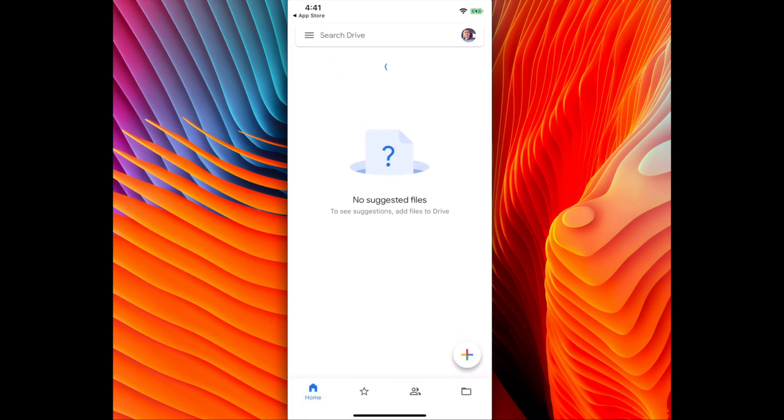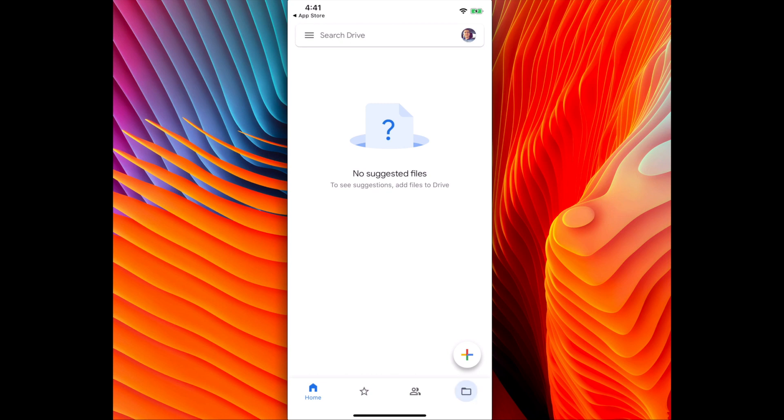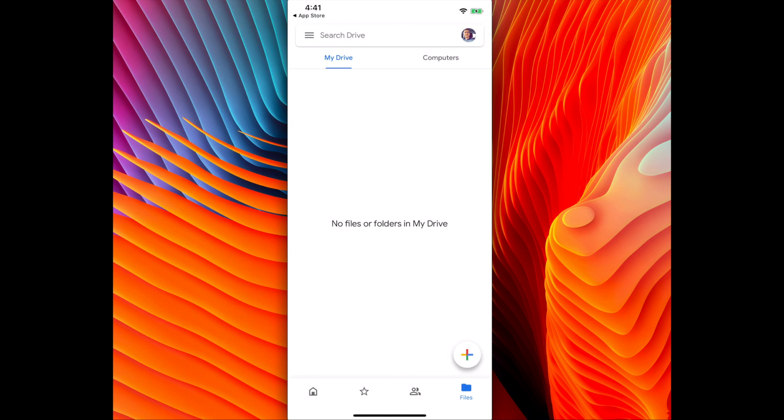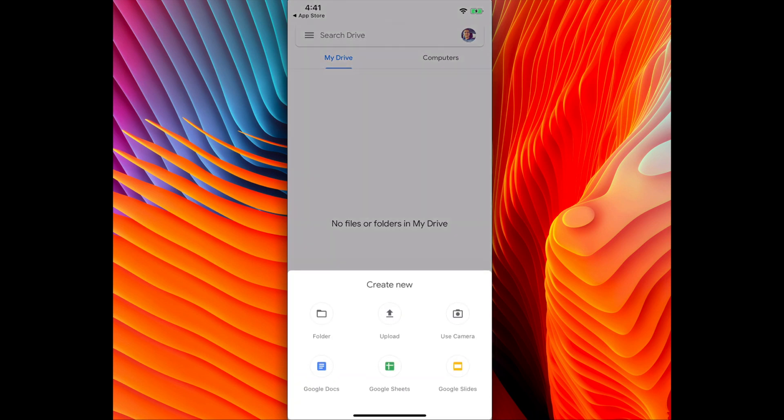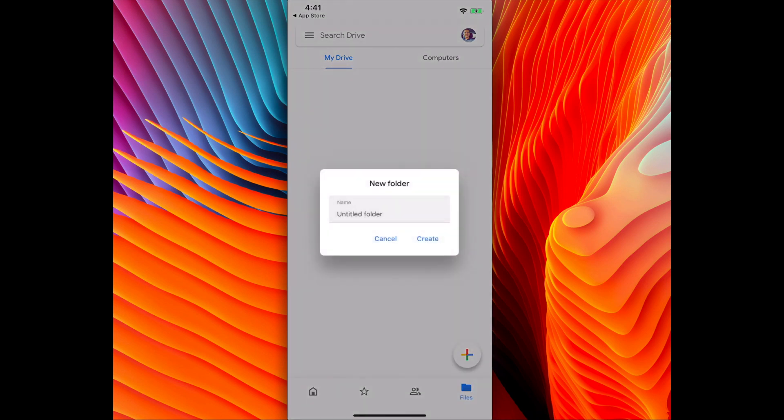As you can see I have nothing in my Google Drive at the moment. So I'm going to create a folder. To do that I'm going to click the button at the bottom on the right, the folder icon where it says files. I'm going to click the plus and then click new folder.